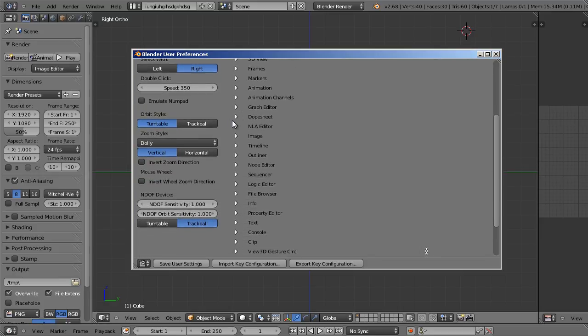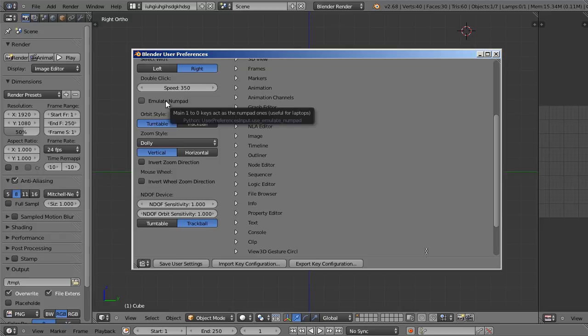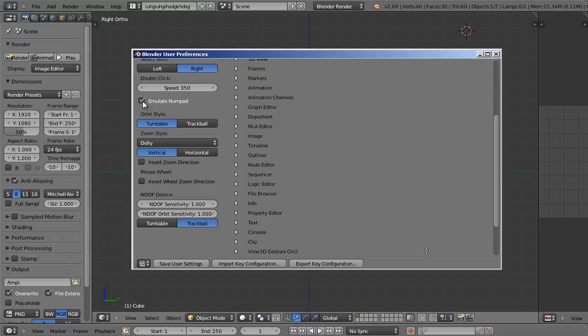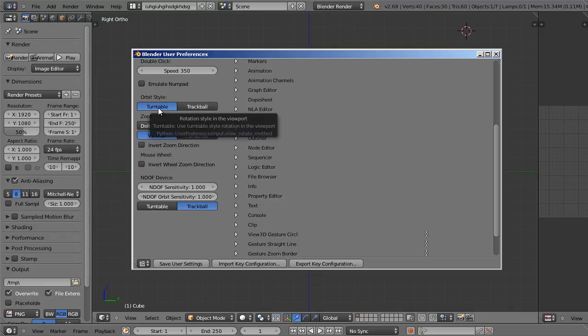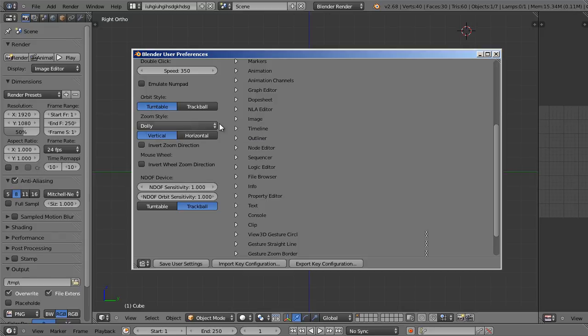Let's see, what else have we got? Well we have emulate numpad, which I went over before. If you don't have a numpad on your keyboard, you can enable that and use your number row instead of your numpad to switch views. Orbit style is just different ways of rotating when you rotate the scene. You can play around with that if you want. I'm just going to leave it as the default, which is turntable. And zoom style, this is something that I always like to change to continue zoom.